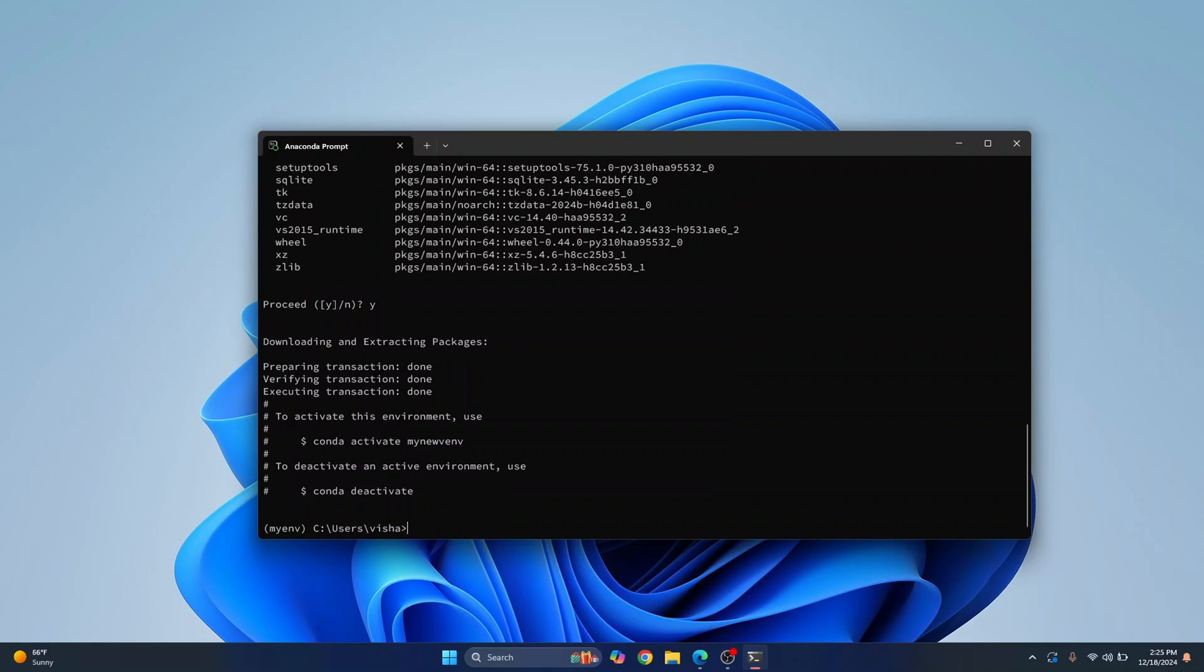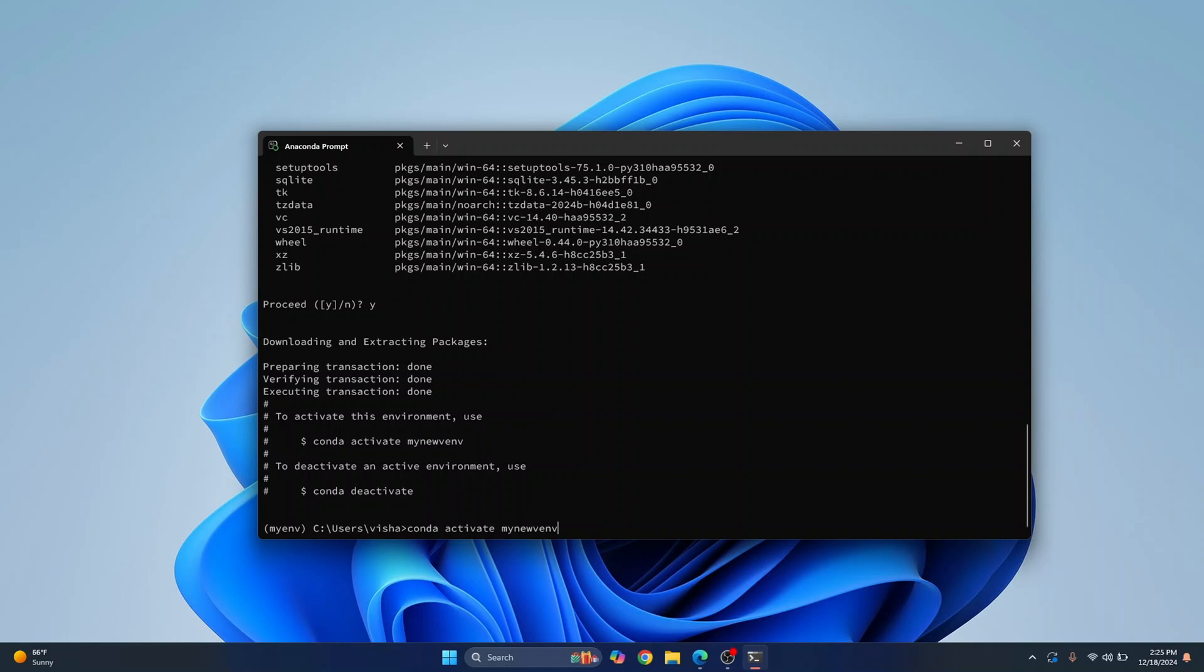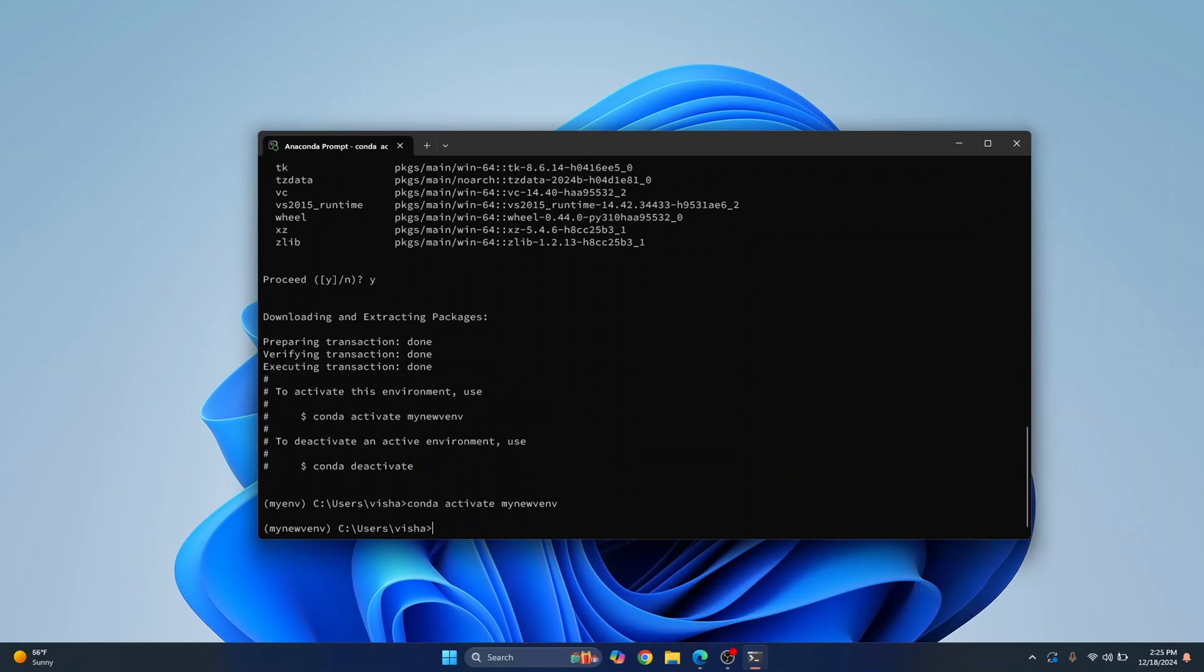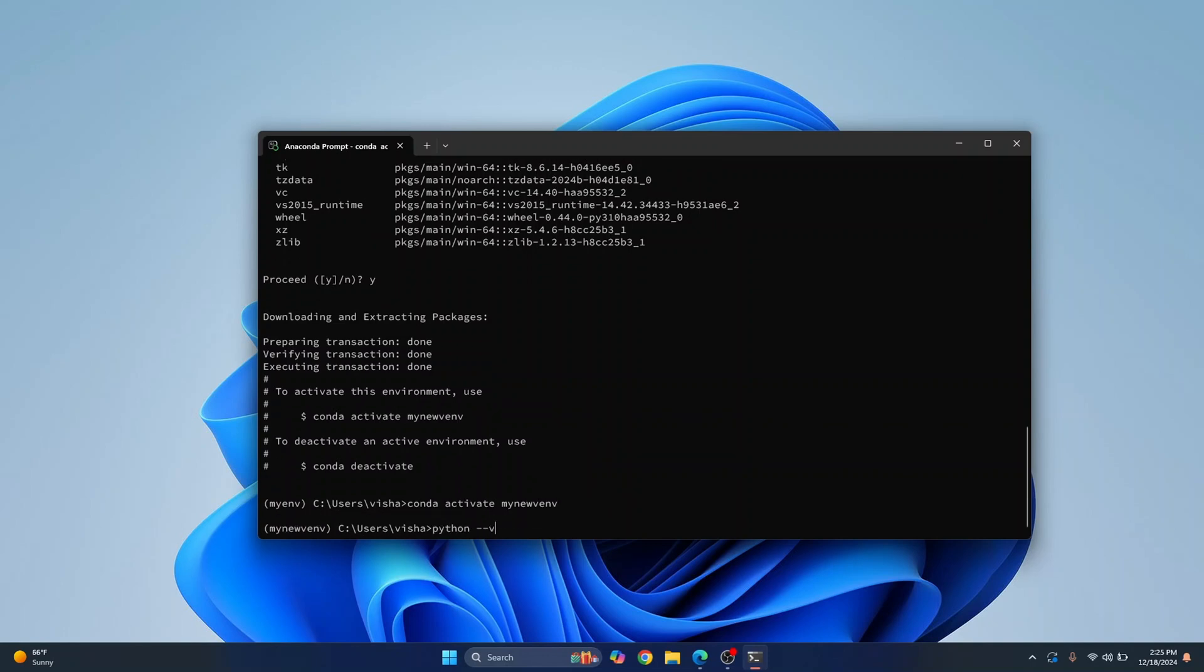Now you can activate conda activate your new virtual environment name that was mynewvenv, hit enter and the new virtual environment is activated. So if I check the python version now as you can see it's python 3.10.16.